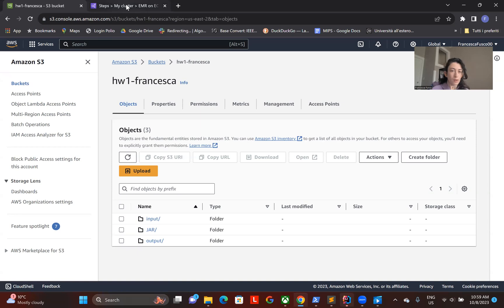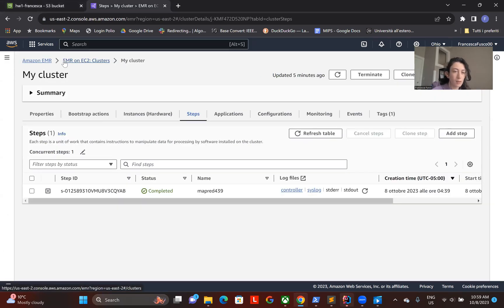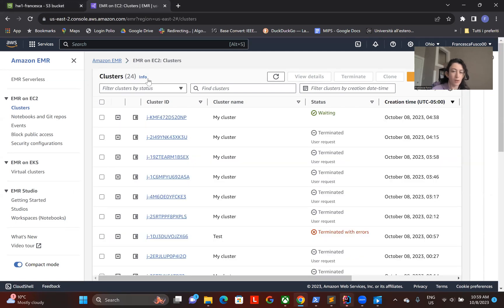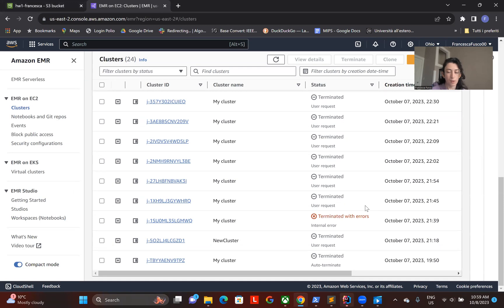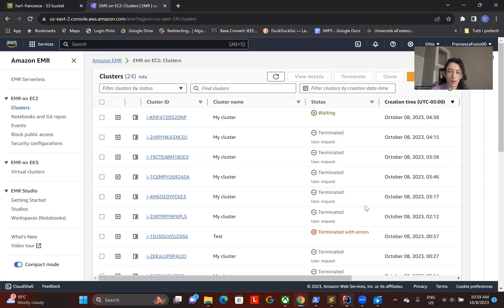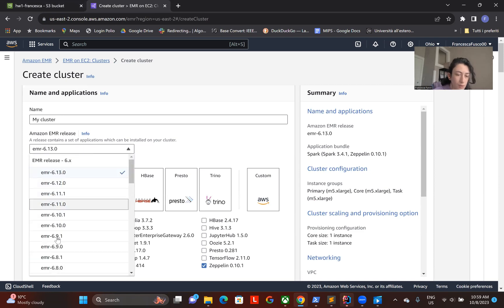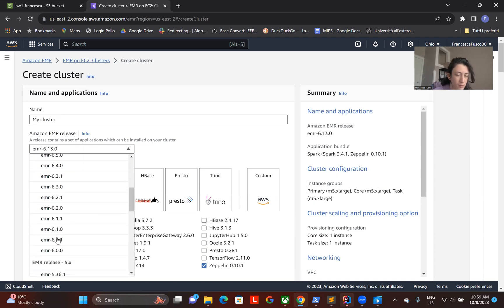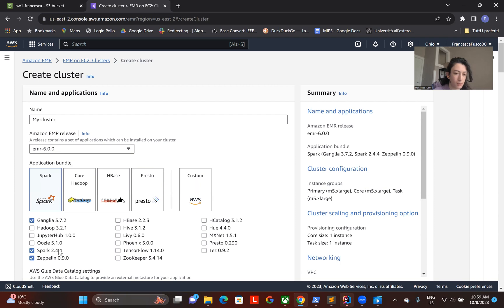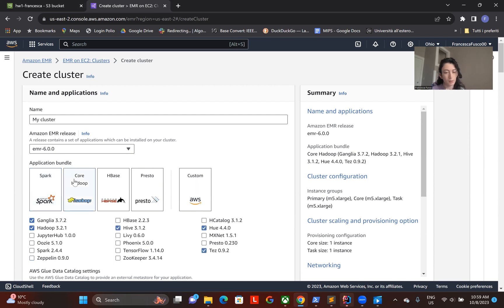So the first place we have to go is here on Amazon EMR, where we can see the previous clusters I created for my previous attempts. Now we have to create a cluster, and I will be using EMR 6.0.0 because the Hadoop I'm using is 3.2.1.